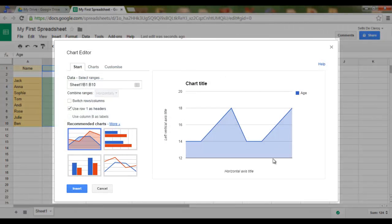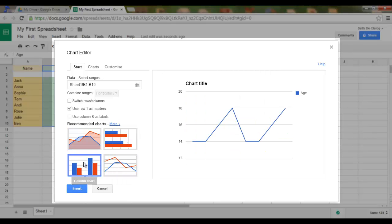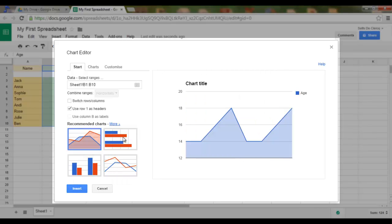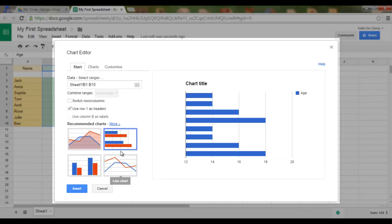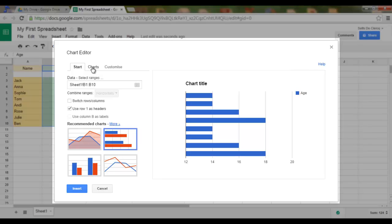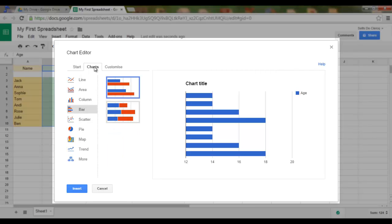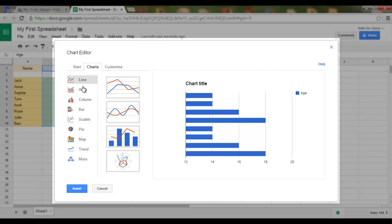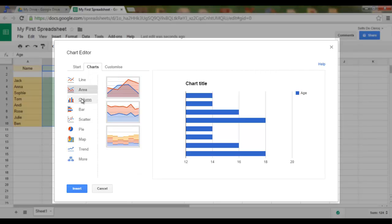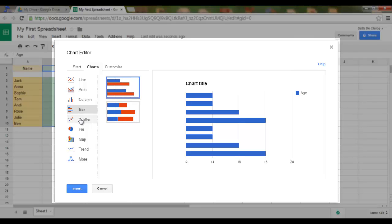I am now in the chart menu. Here I can choose many different styles of charts. These are the recommended charts. I can also click on More or go to the Charts tab, where you'll see that there are even more available charts.